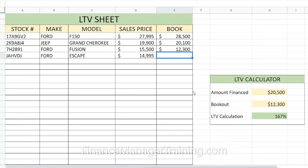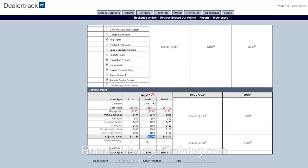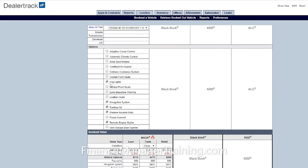Let's sell it for $14,995. Now we need to get our book out. The book out is the ACV — the actual cash value, or market value, of the vehicle. Most banks prefer you get that using NADA retail or loan values, so we're going to go over to DealerTrack, which does all of our book outs for us.